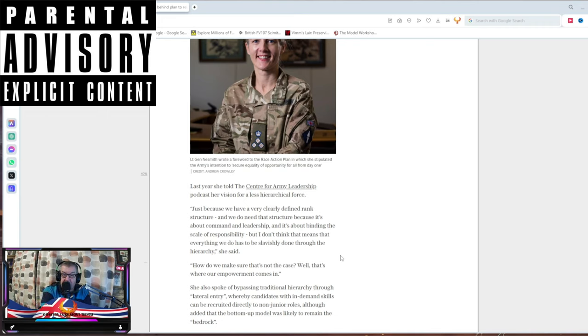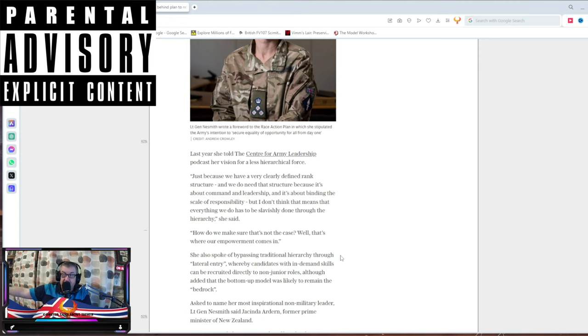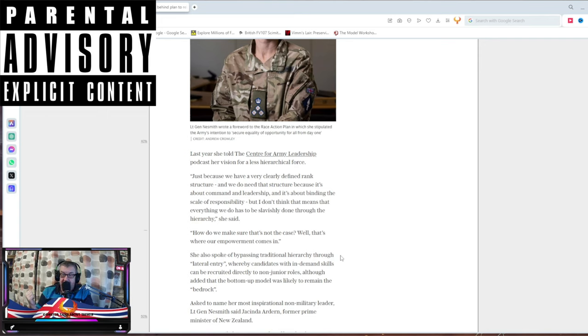She also spoke of bypassing traditional hierarchy through lateral entry, where candidates with in-demand skills can be recruited directly into non-junior roles. And then you've just brought in a load of people who've got no security checks. When I used to work at the airport, people used to come over from Eastern Europe, get a job at the airport and pass the security. I had to have a 10-year checkable work history and a counter-terrorism check. They come in from Poland, had fuck all, and got an airside pass.